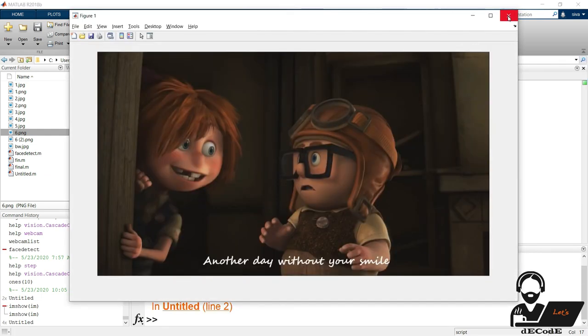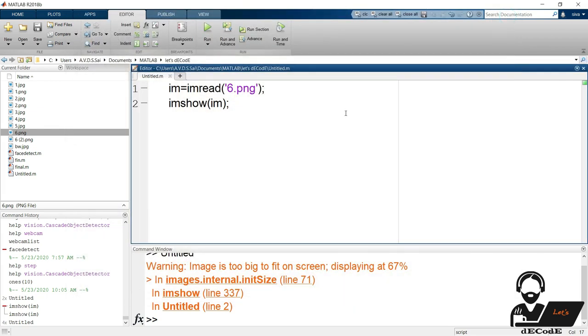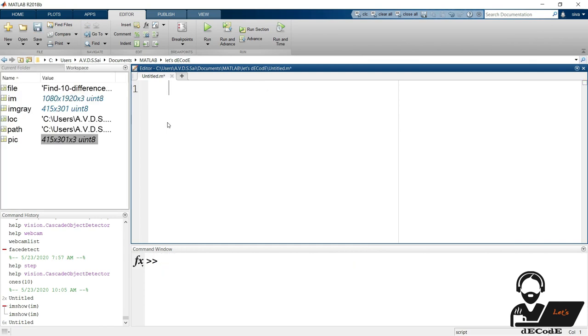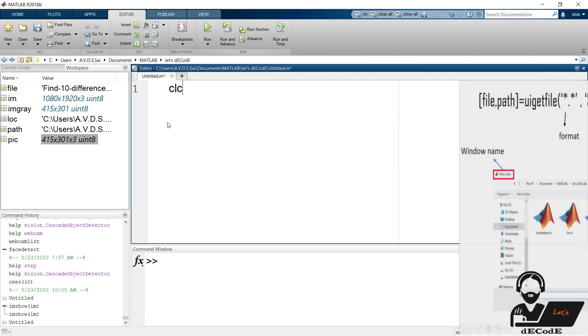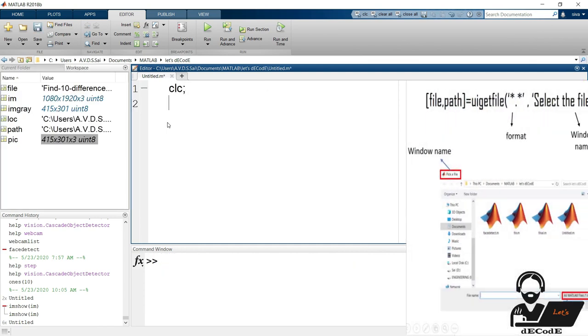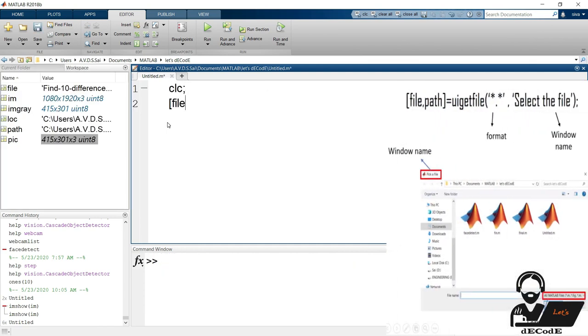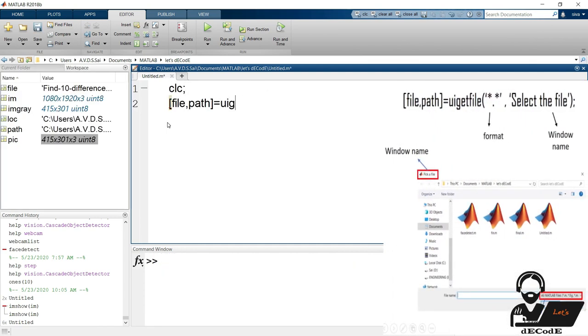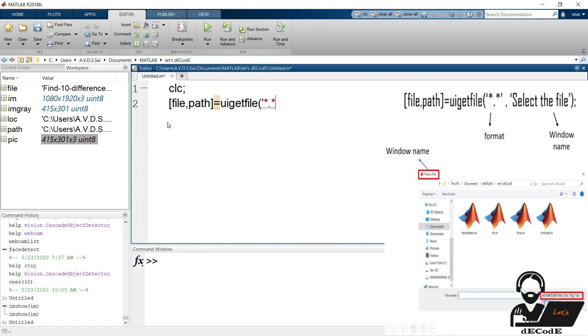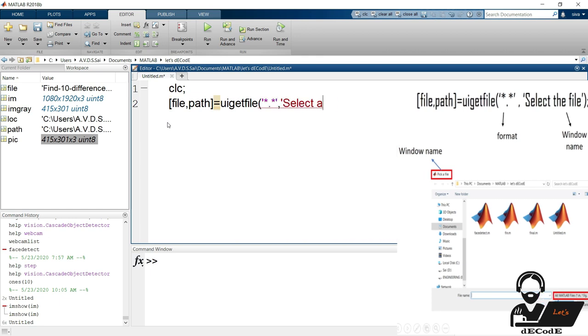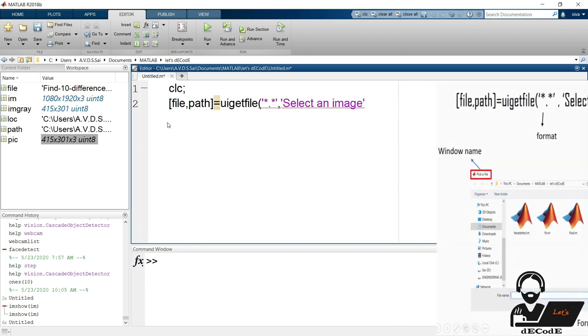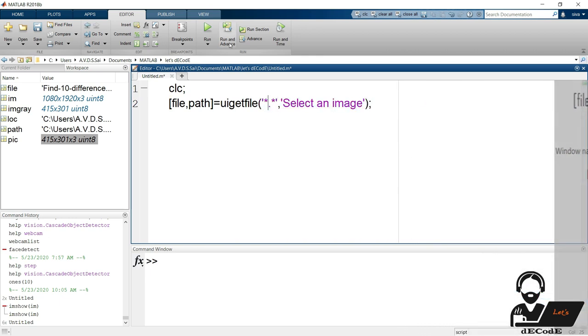It's difficult to change the file name and extensions for different pictures every time. Now decrease the complexity using uigetfile function which helps to select the file manually. Let's see how that works. The text we gave will appear as window name and the format represents we can select any type of file.